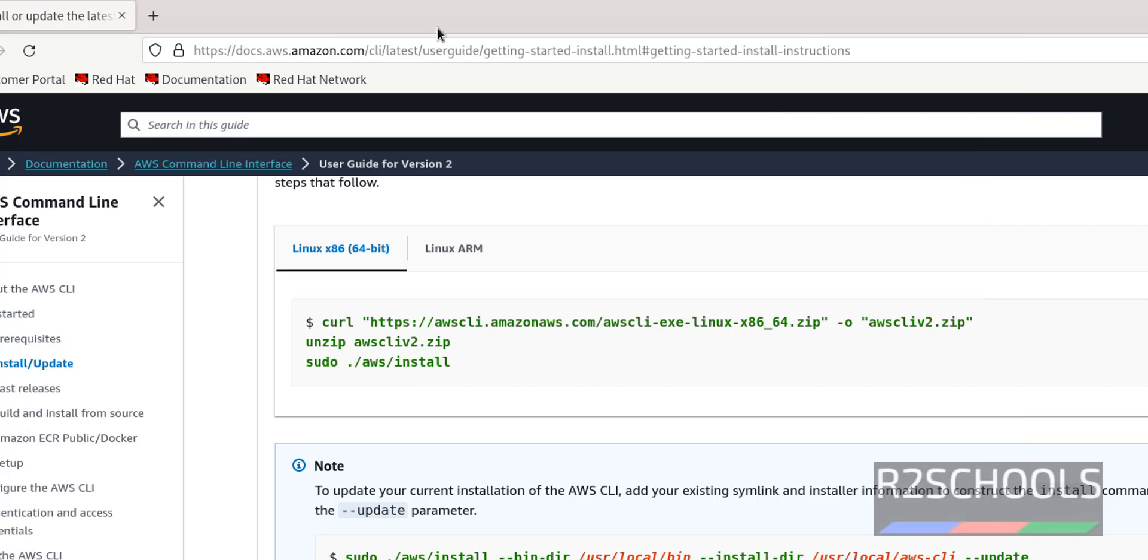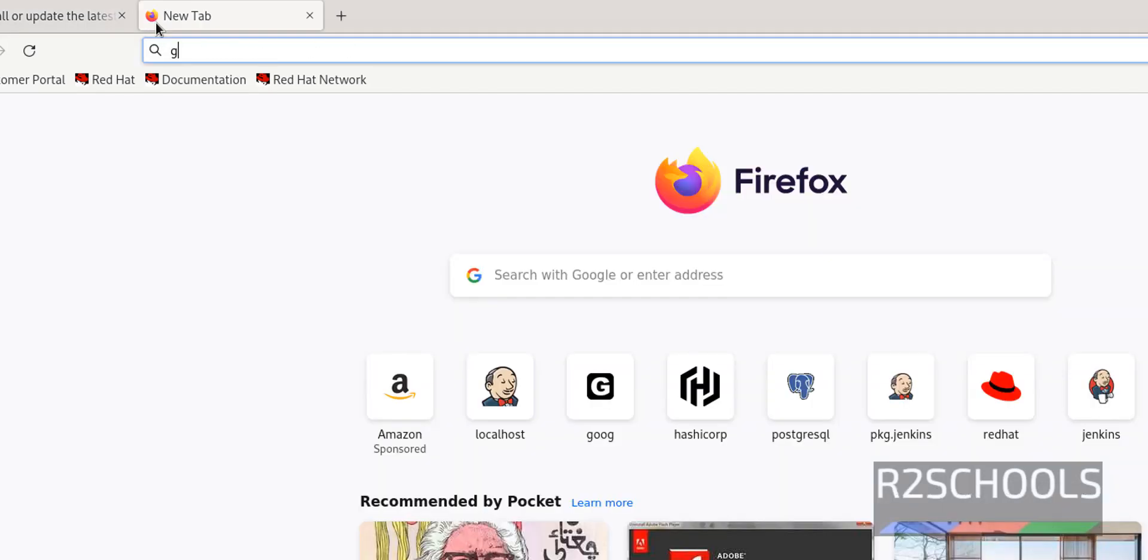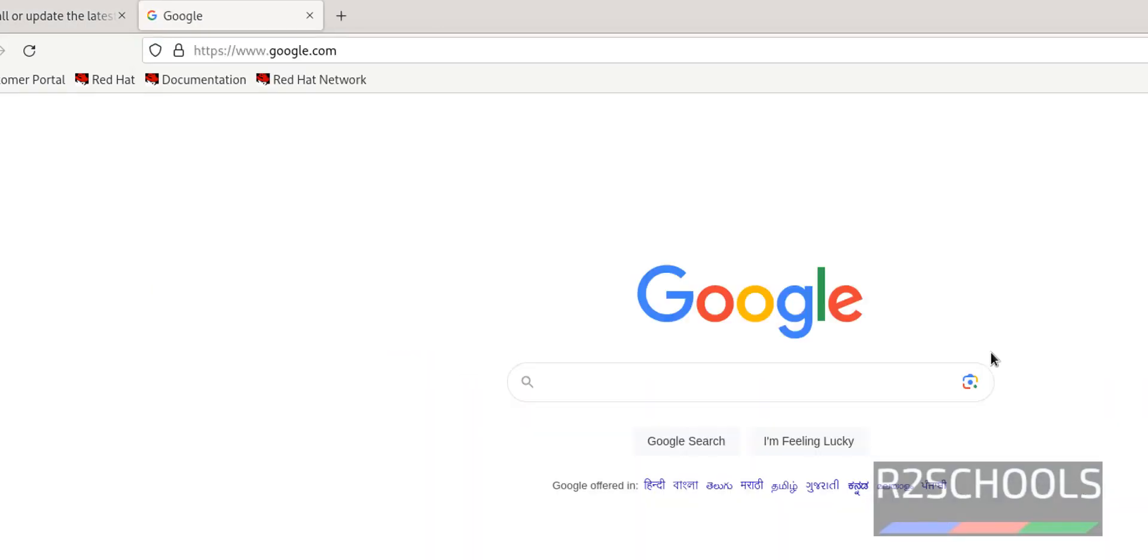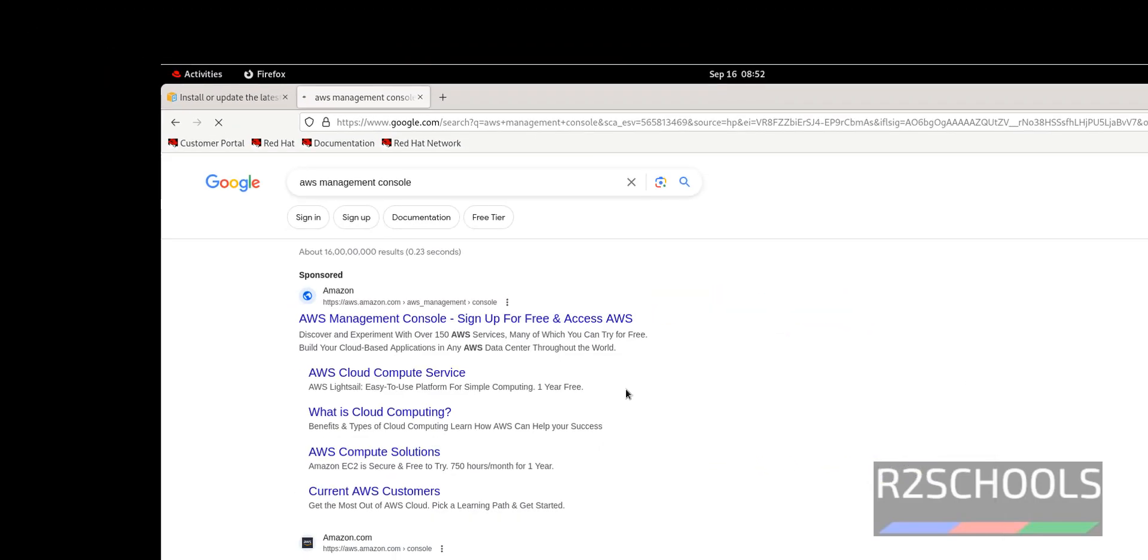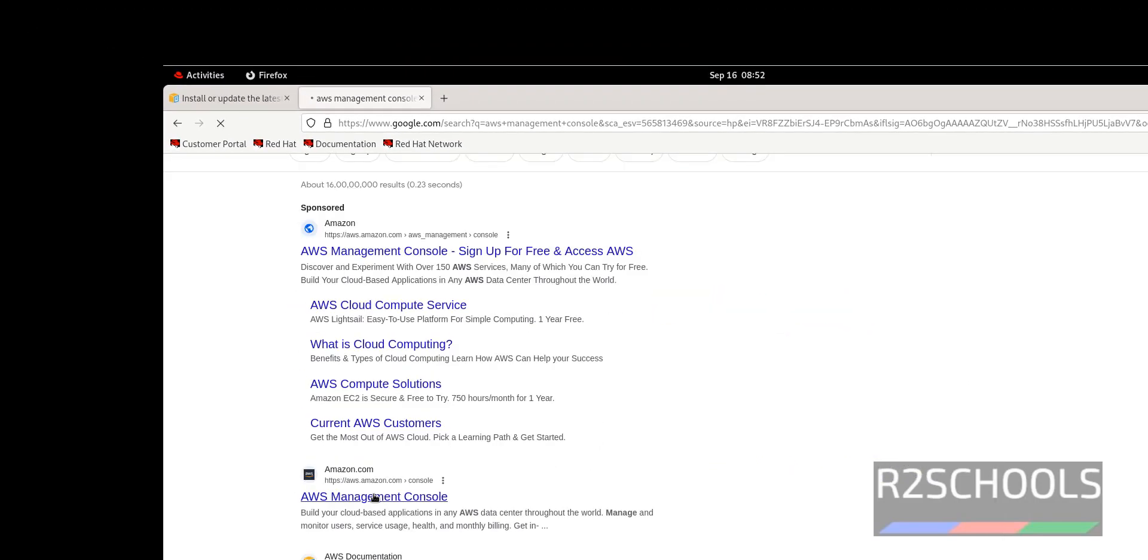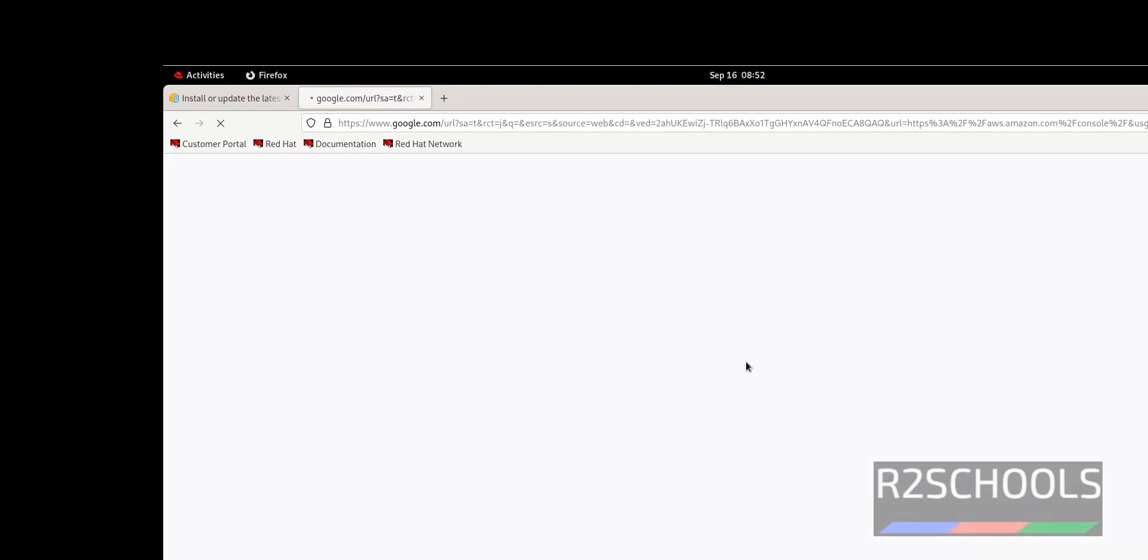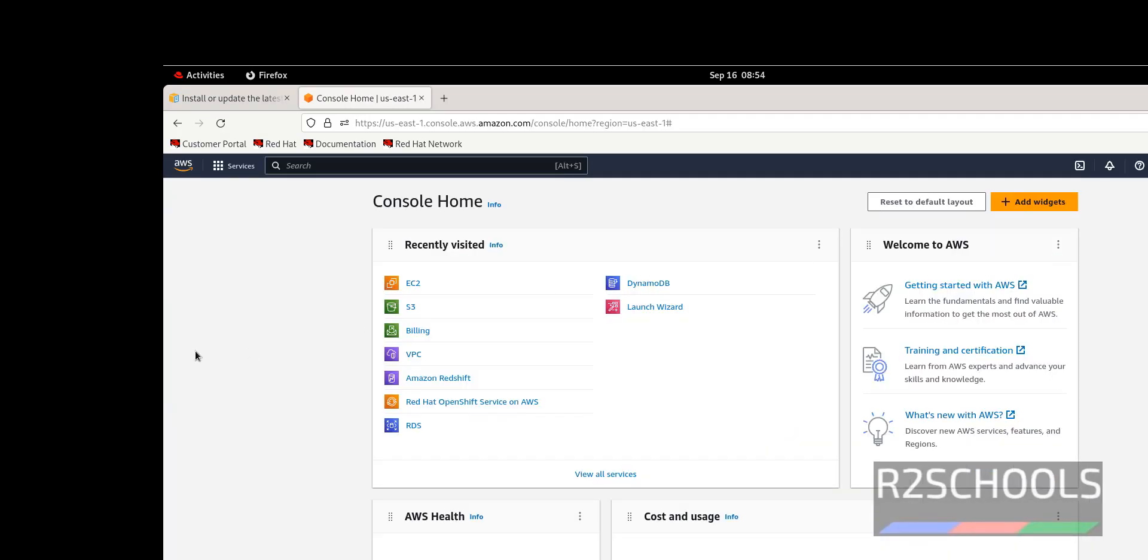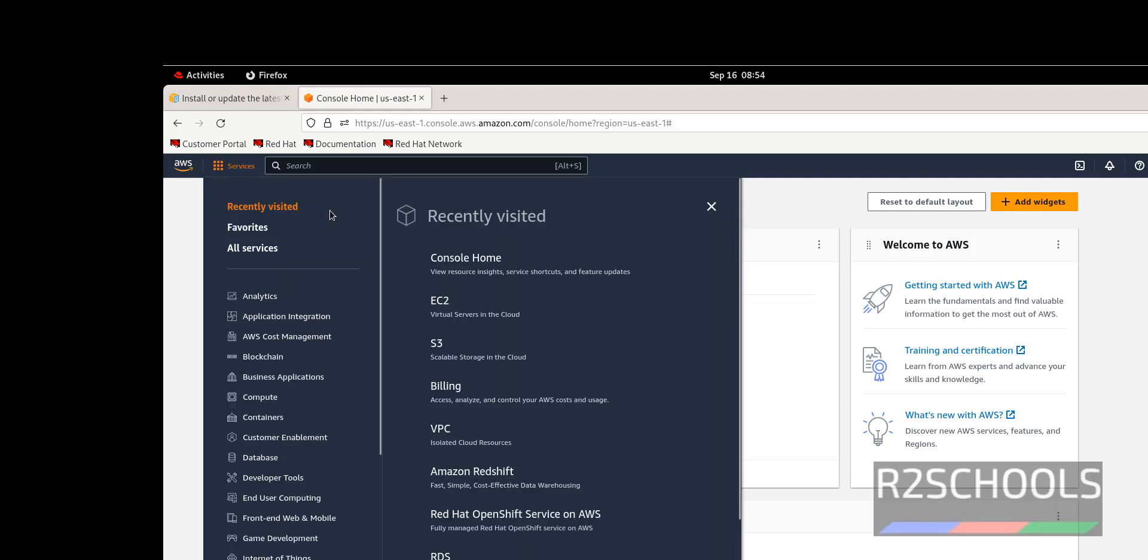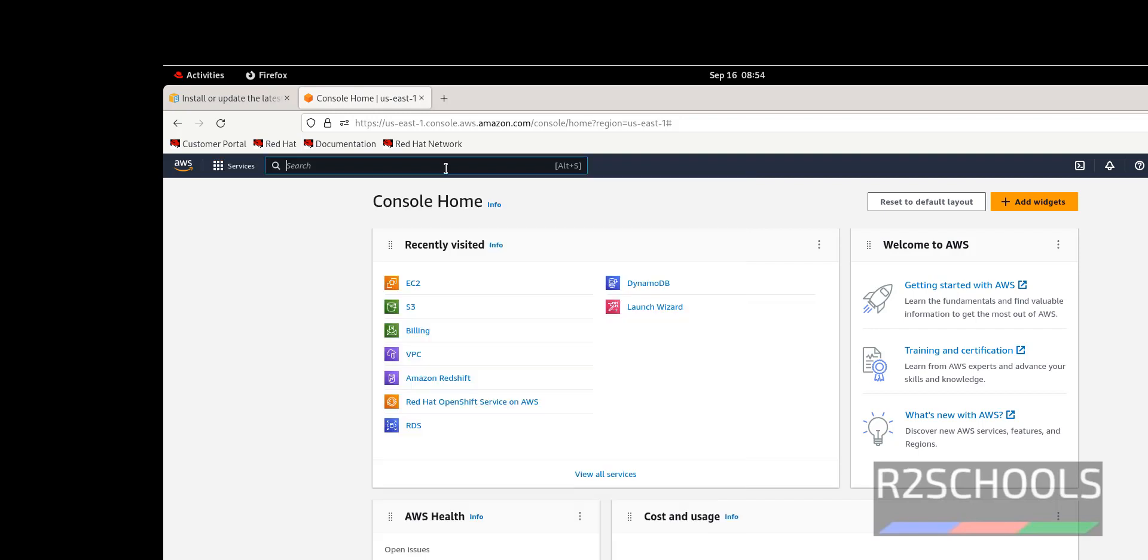Control L to clear the screen. Go to browser, then Google, then search for AWS management console. Click on this AWS management console, click on this log backend. We have successfully logged into my AWS account. Now click on services. Search for IAM.